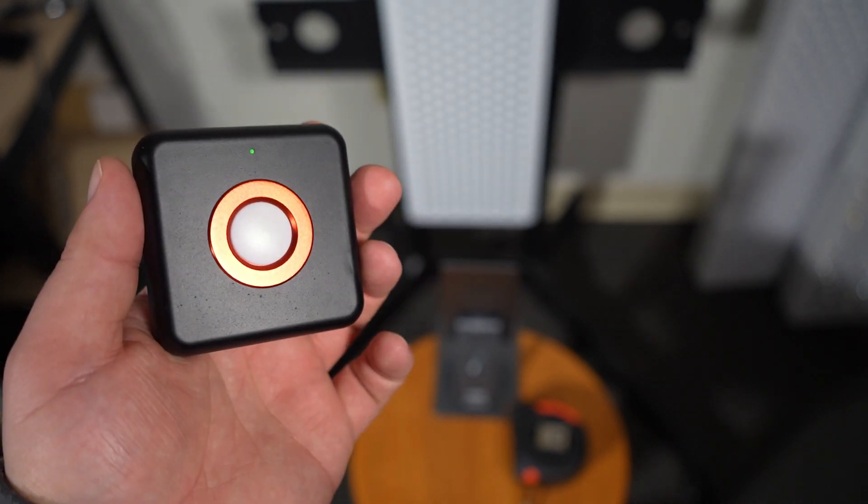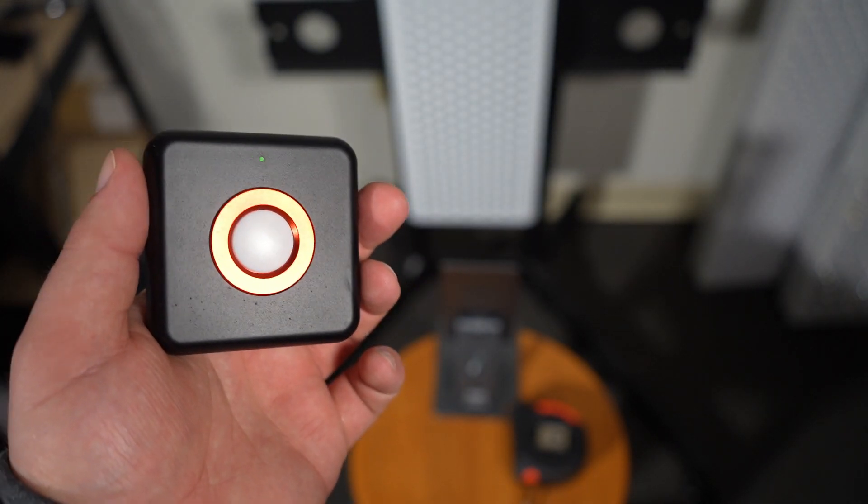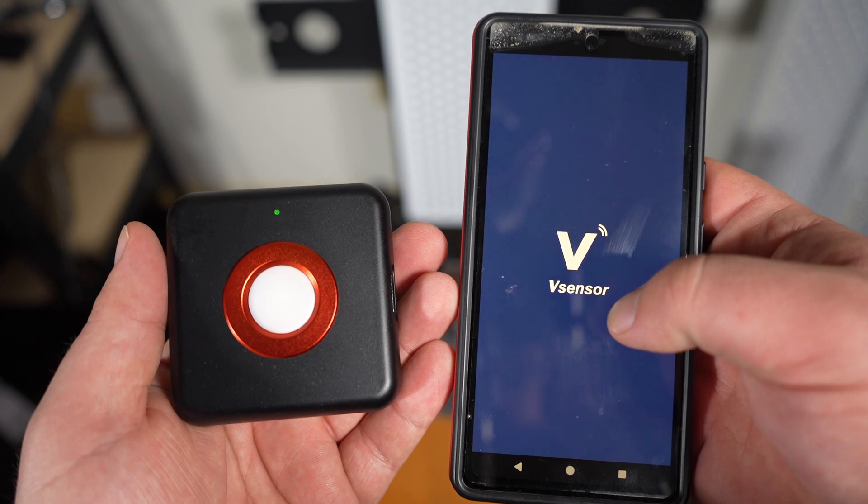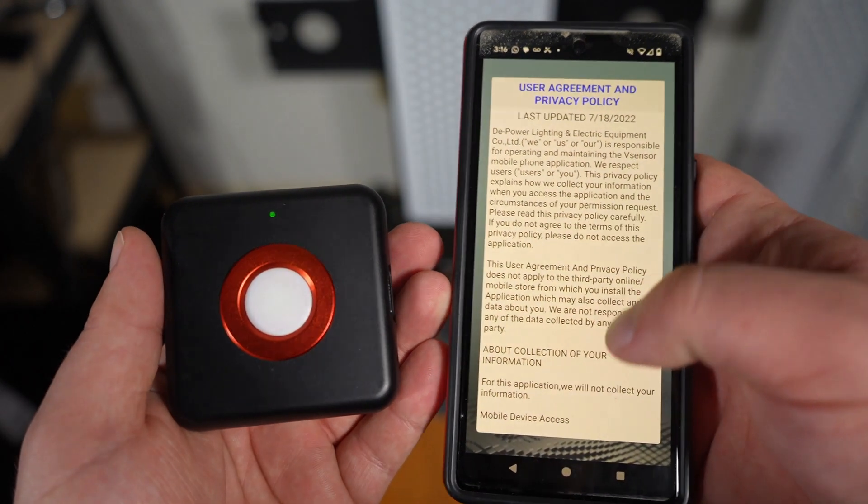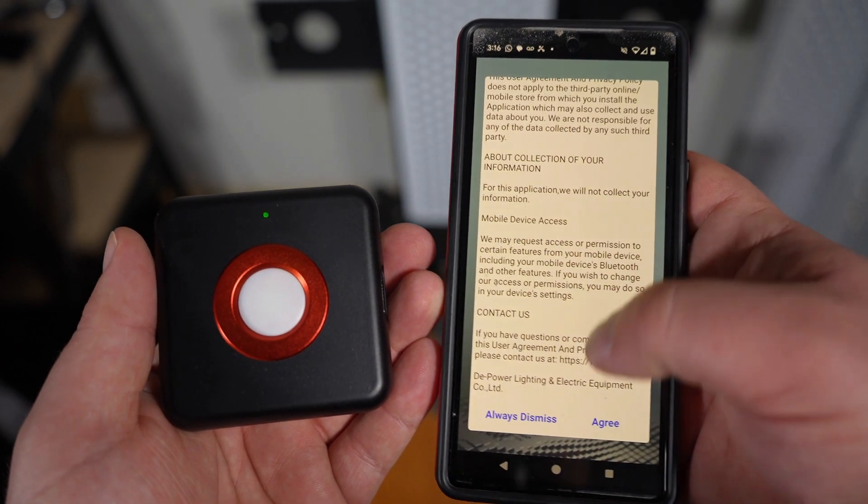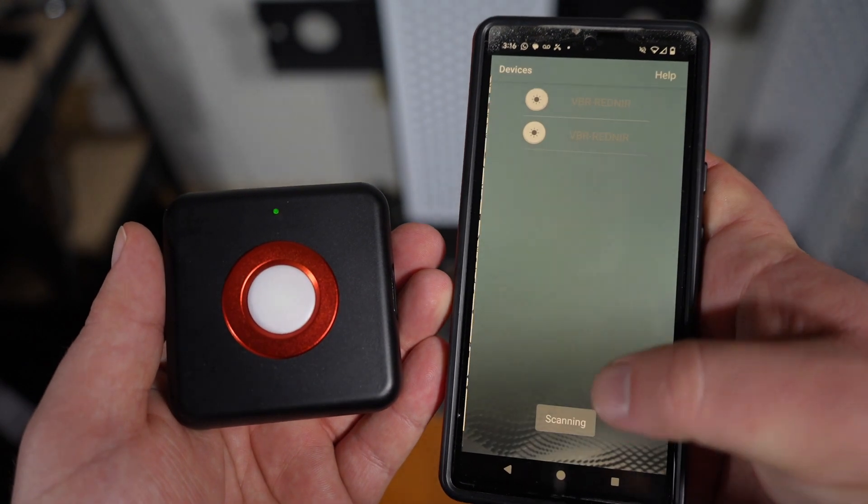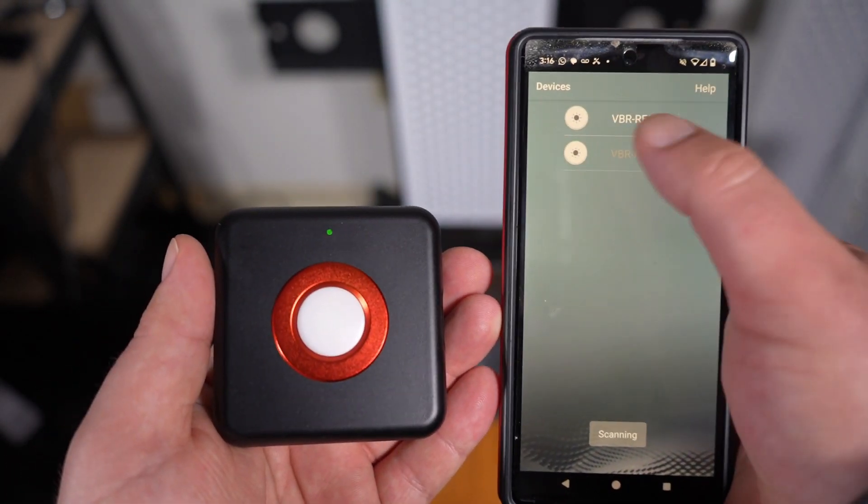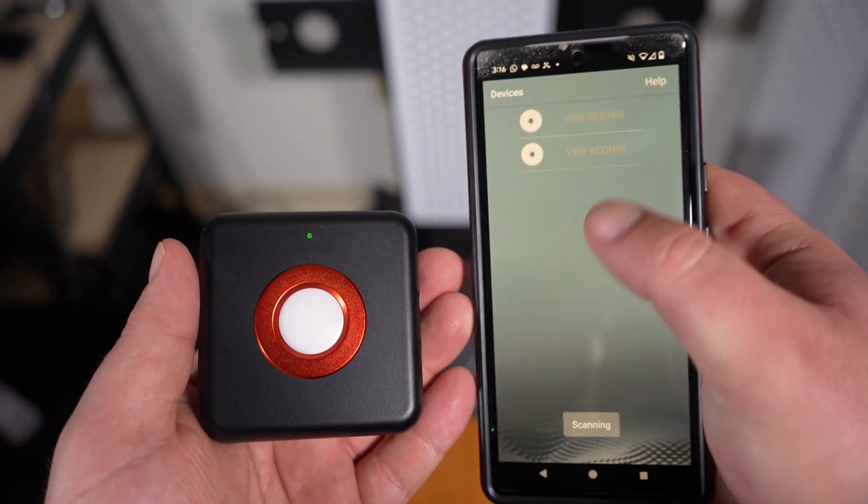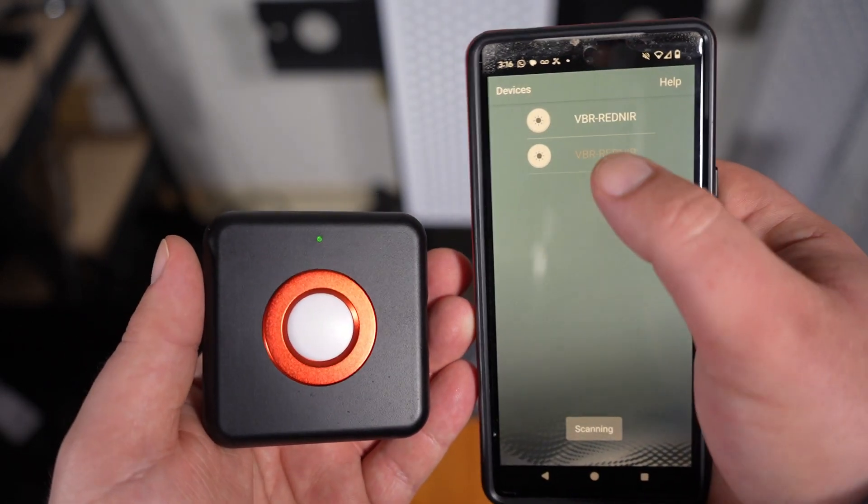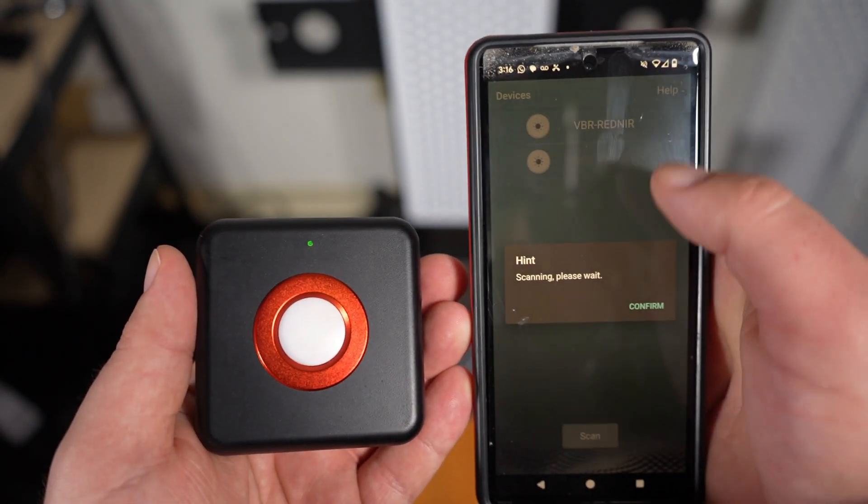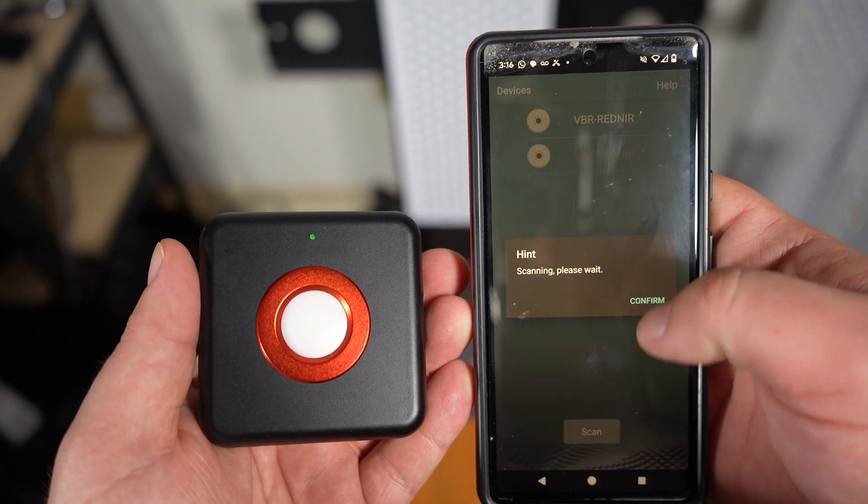You need to pair it with an app on your phone. You get this vSensor app that you can download from the store and boot that up. It should scan for your device, or you can press scan down here to make sure it finds it. And then it just pairs with that device.